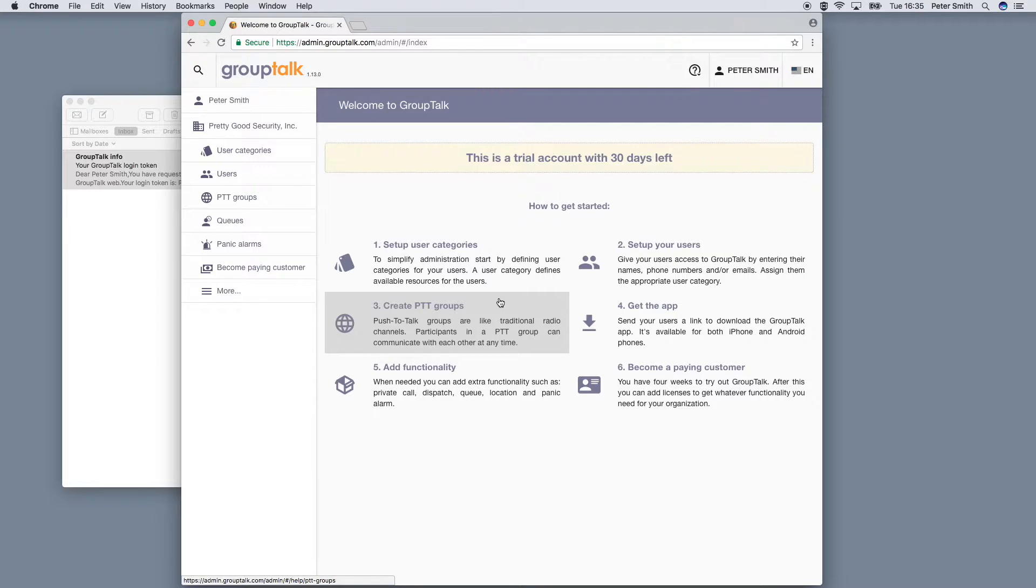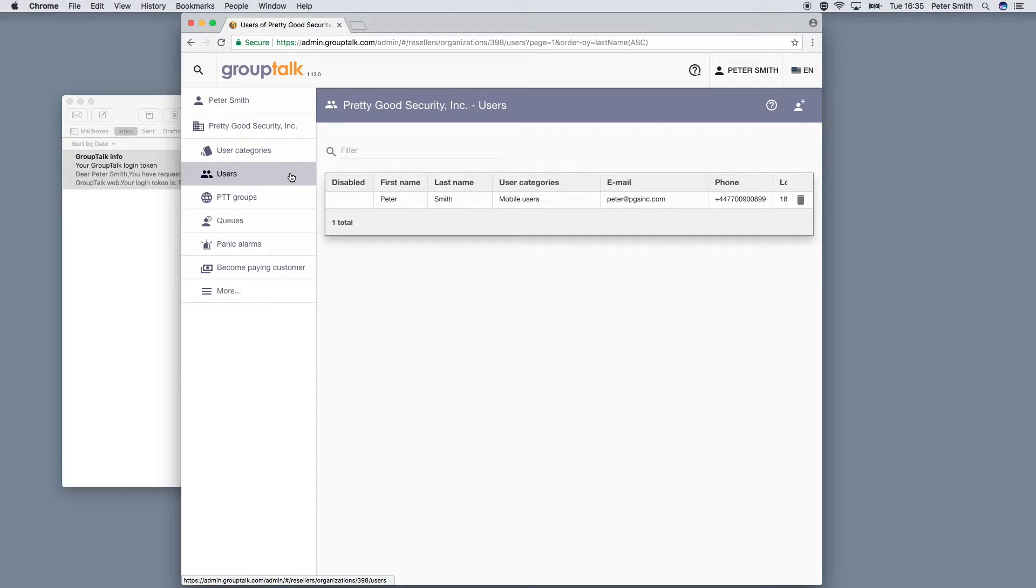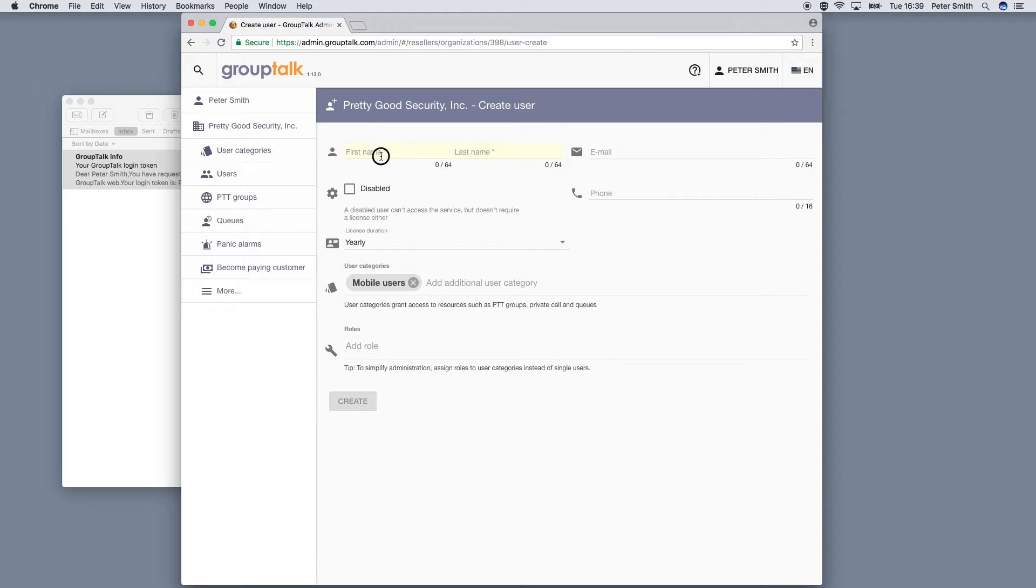If you go to the users tab, you can see that you are the only user in the system so far. That might get lonely, so let's set up some additional users so that we have someone to talk to.